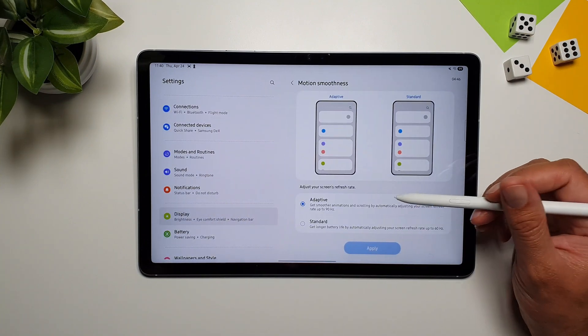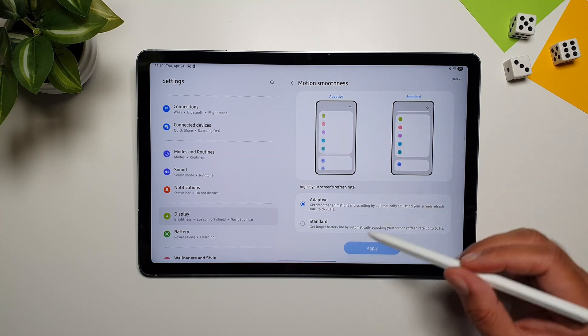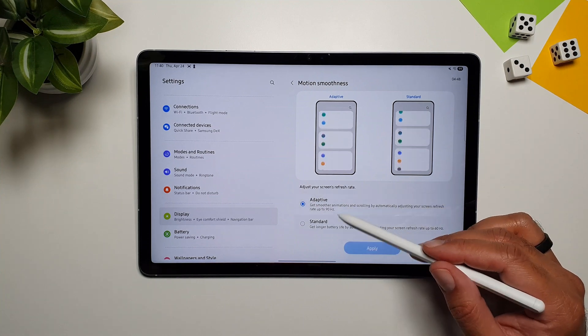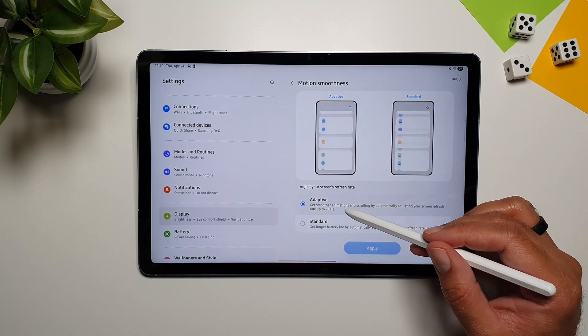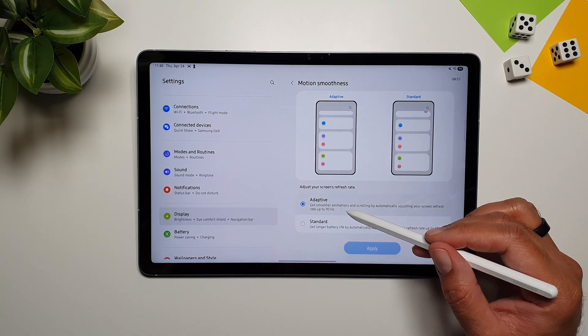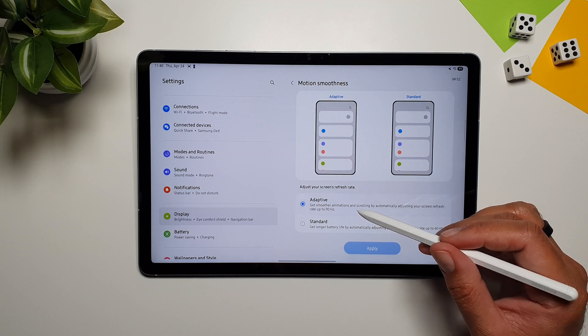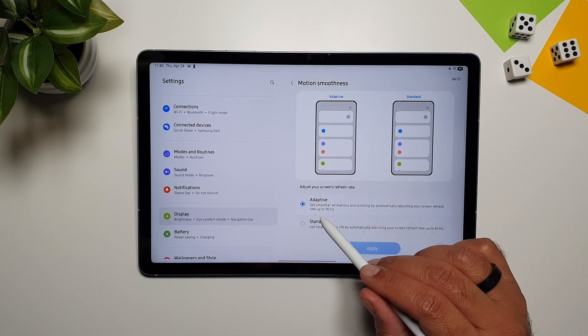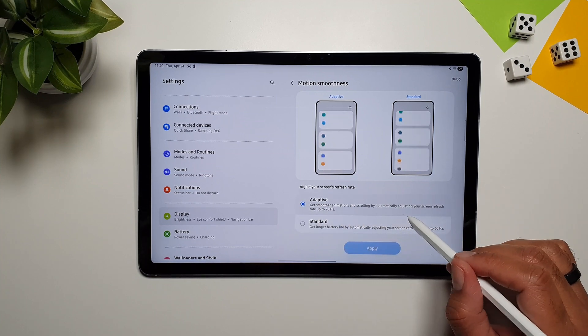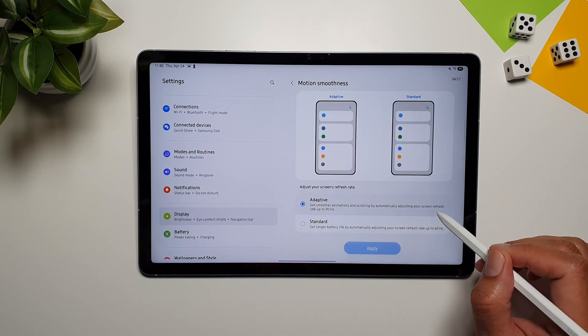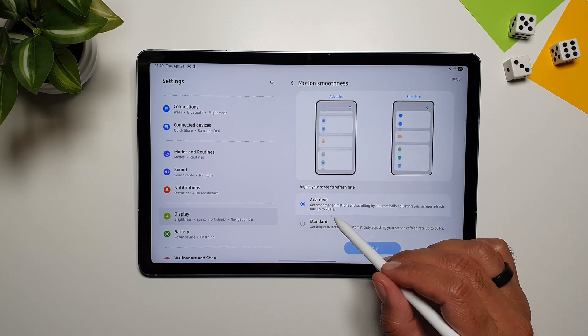You can also adjust the screen frame rate by going into Settings, Display, and then Motion Smoothness. Here you can select between Adaptive or Standard. Adaptive, which is the default, smooths animations and scrolling by automatically adjusting the screen refresh rate up to 90Hz.